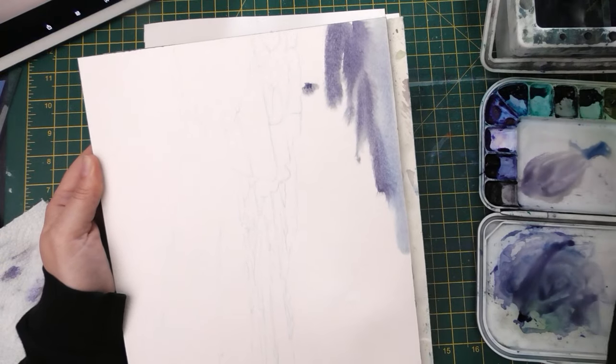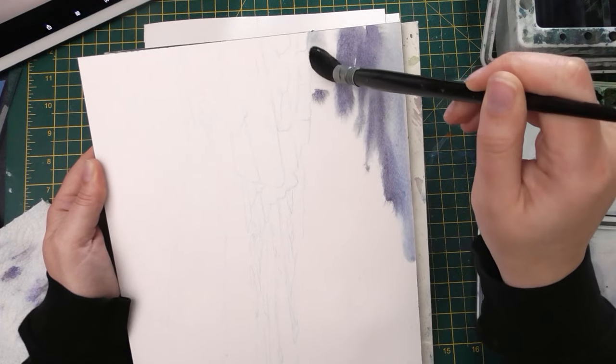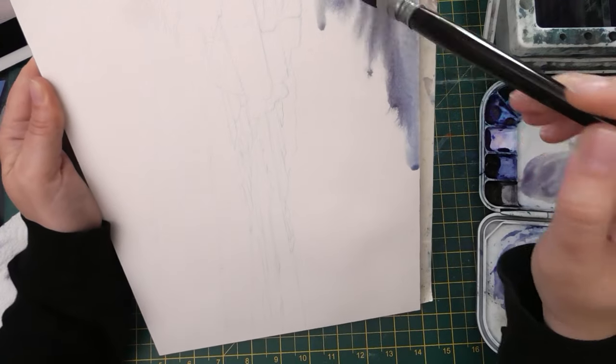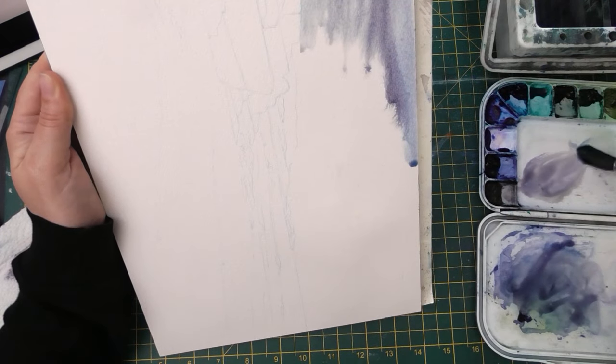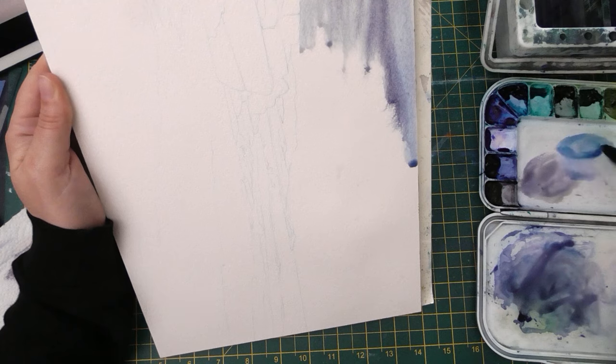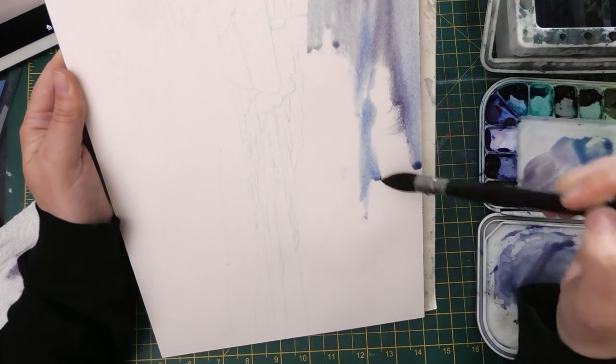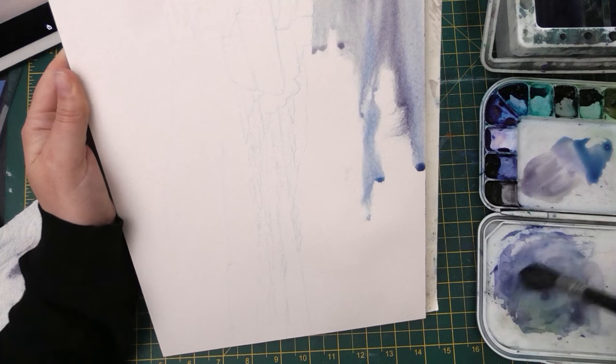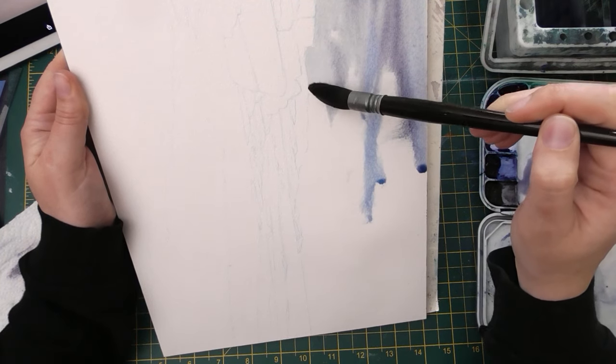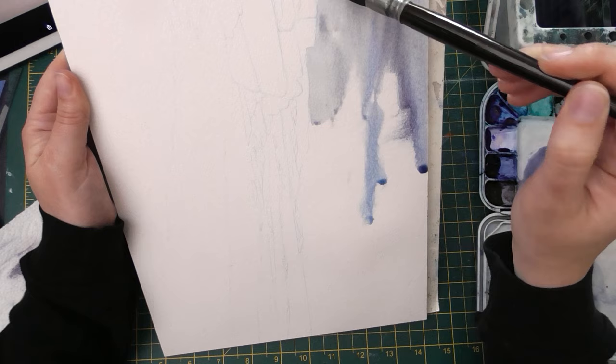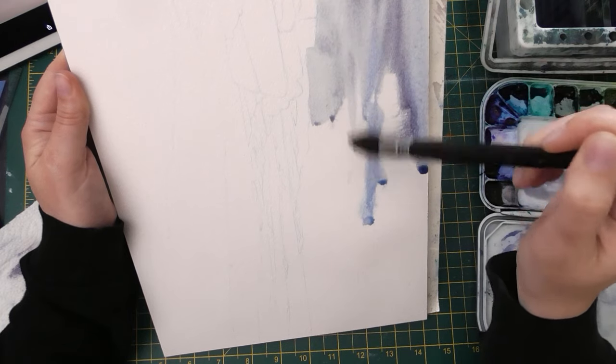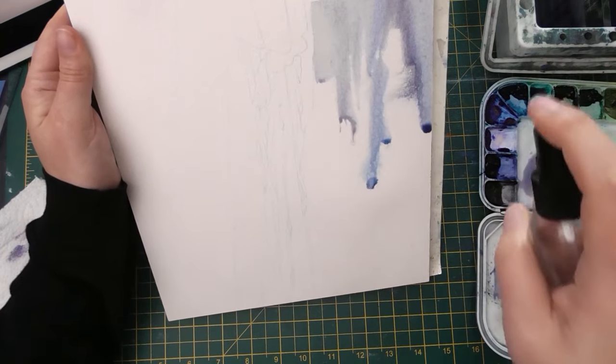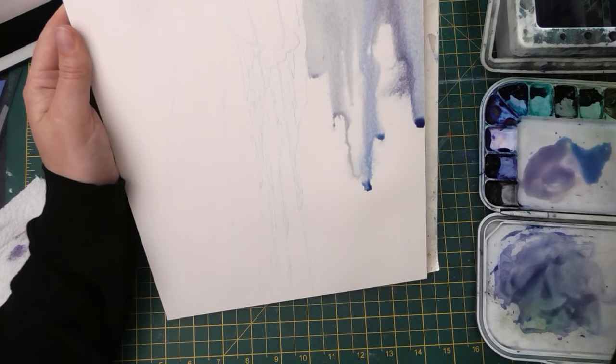The first thing I do is get my sky area wet and then I start dropping in color. I have my paper tilted up at quite a severe angle so that a lot of it will run down the page and give me more of a horizontal cloud look. I'm shifting colors between grays and blues and purples because overall I want the background and especially the sky to be a little bit more cool and muted.